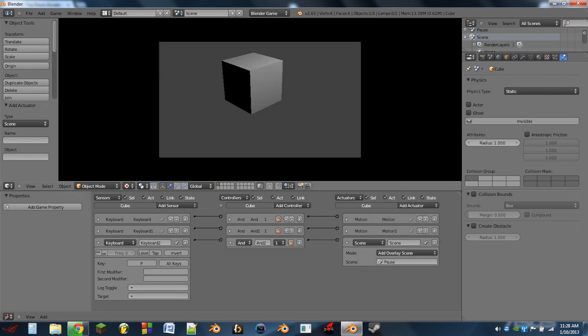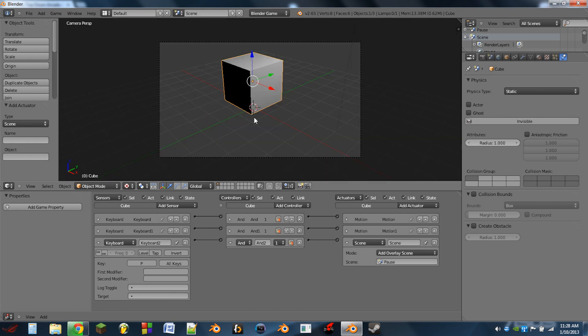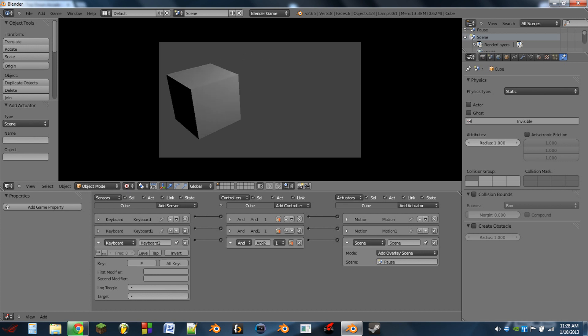So whenever we play, we hit P, you can see the mouse pops up and we get the text resume on the screen. We also can no longer move our cube. Whenever we hit resume, the mouse is hidden, the resume text goes away, and we can again move our cube. So we can move our cube, hit P, it pauses, we don't move our cube anymore, we hit resume and we can move our cube again.